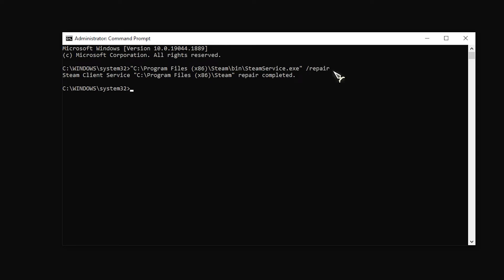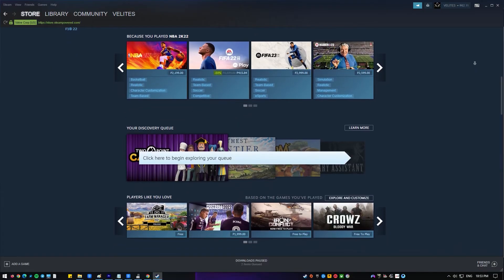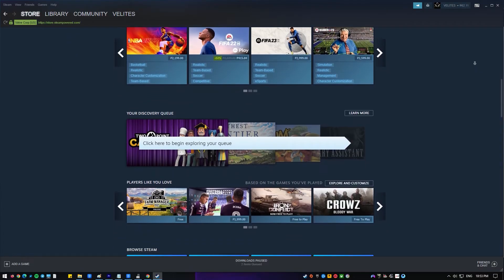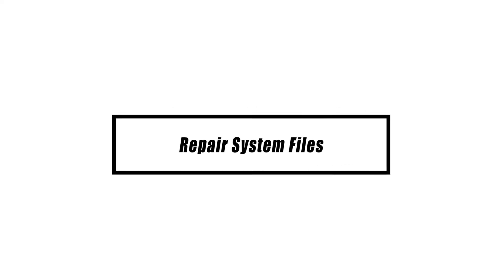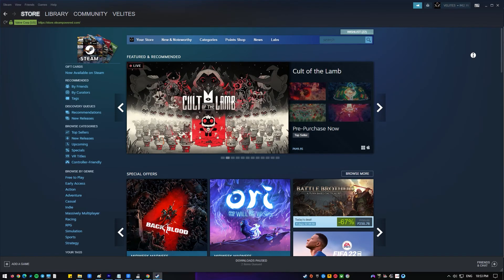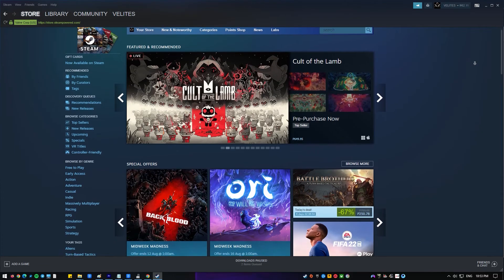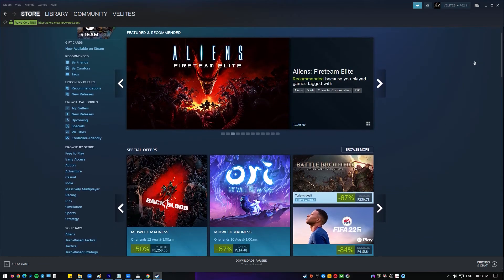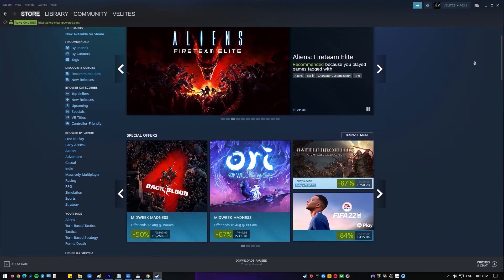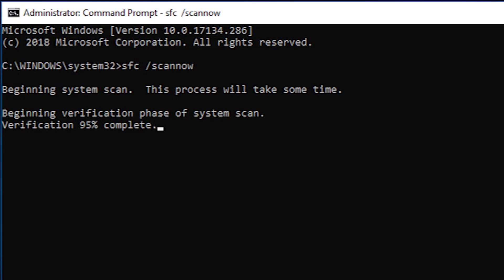Windows is a complex operating system and some of its core system files may get damaged as a result of a variety of circumstances. If a certain file or collection of files fails, apps such as Steam or its games may be harmed. You may use the SFC utility to see whether your operating system has any corrupt files. This utility will check the system and if necessary, fix corrupted files.